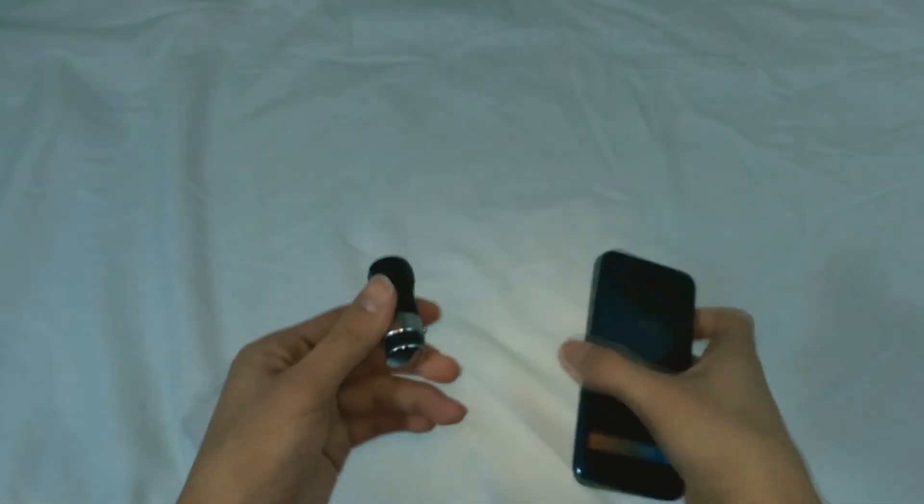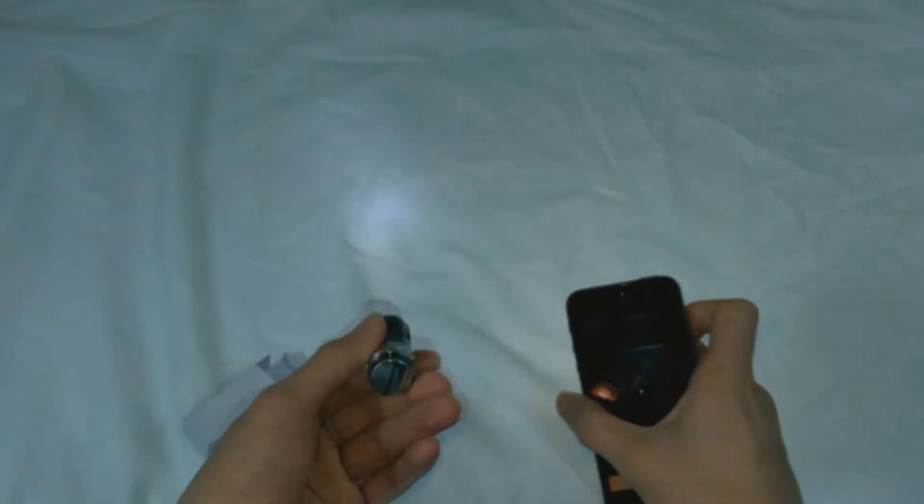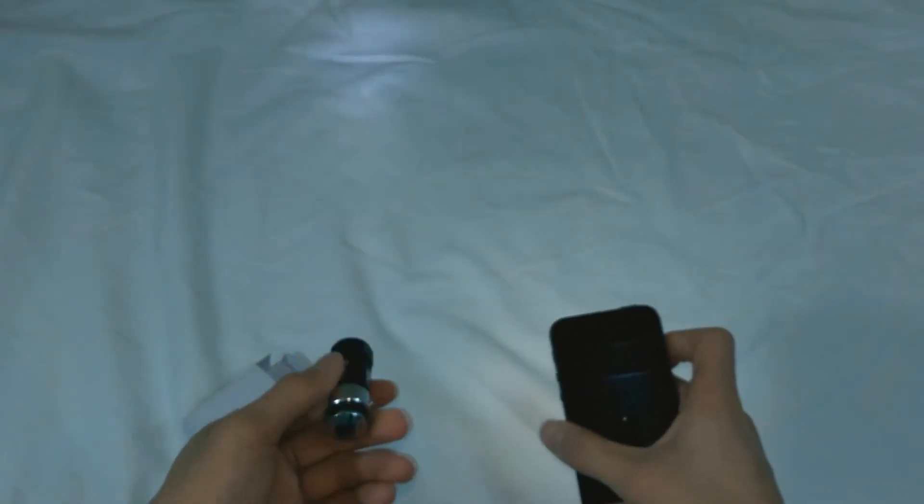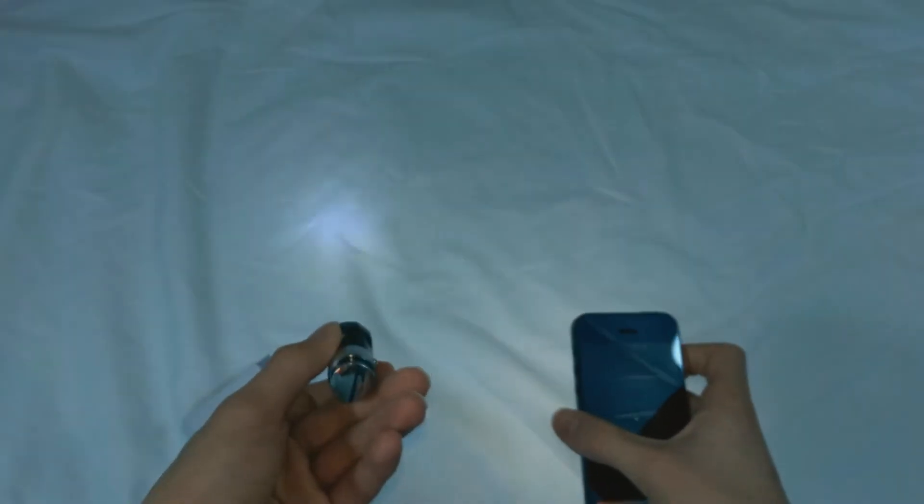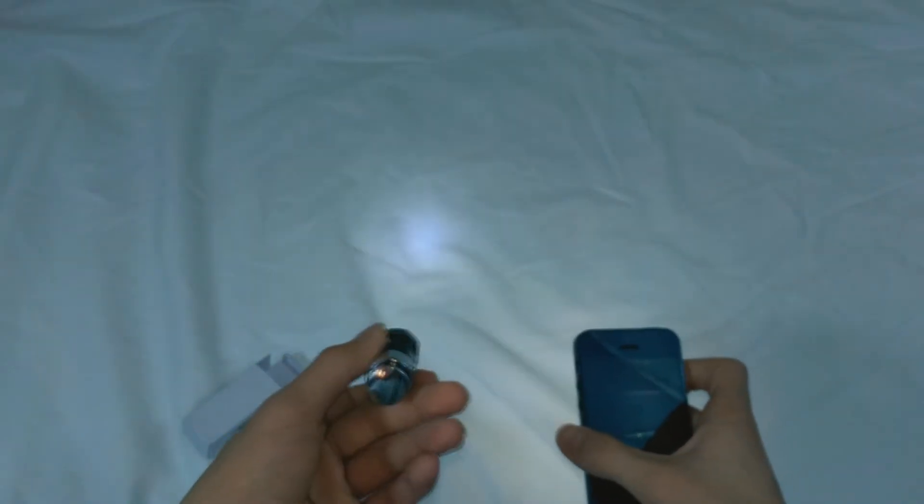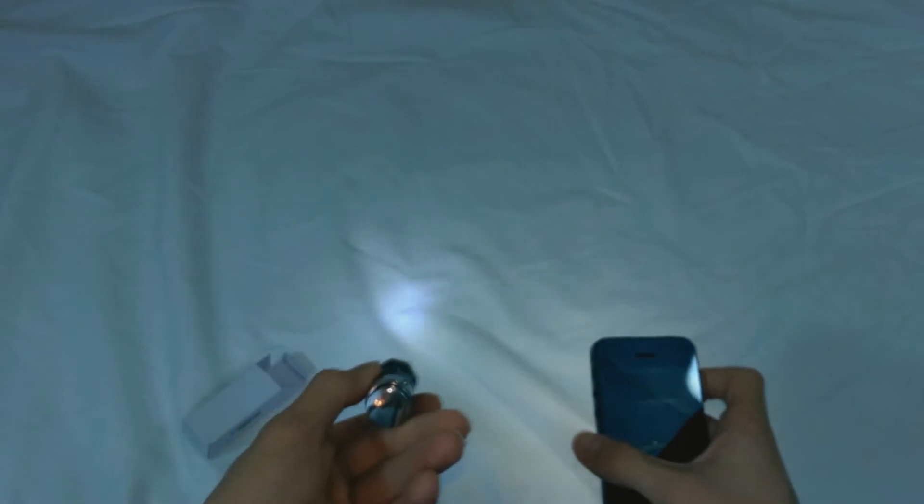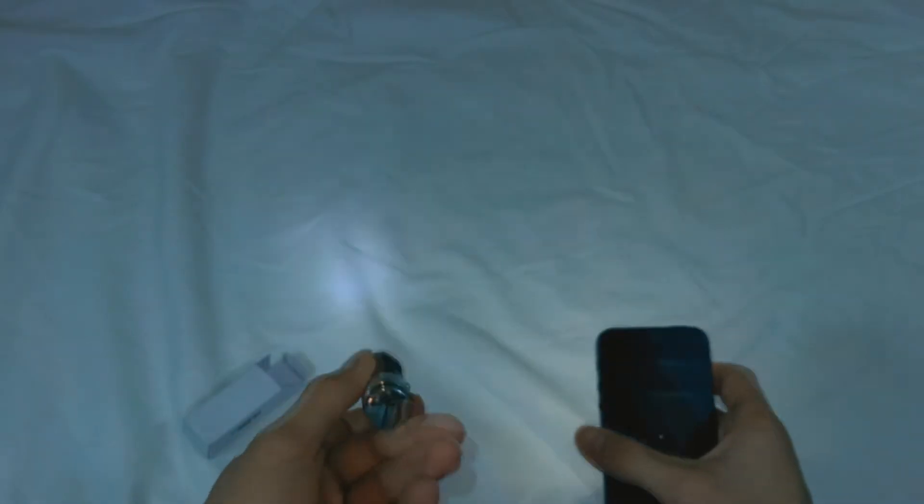So we're gonna go and test this flashlight in some dark areas just to see how bright it is and how good it works.